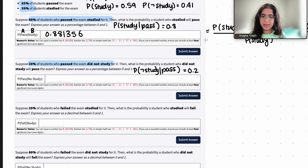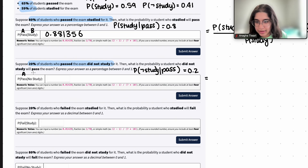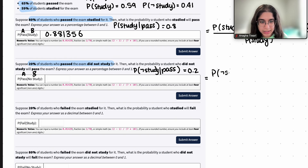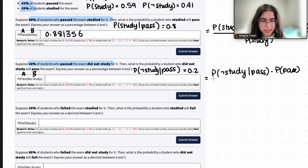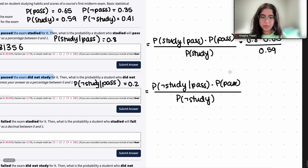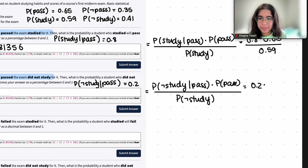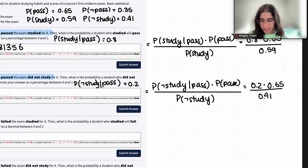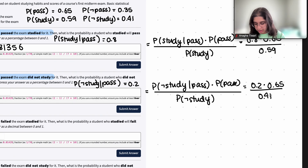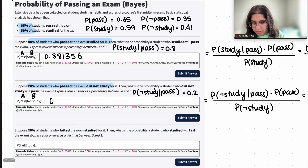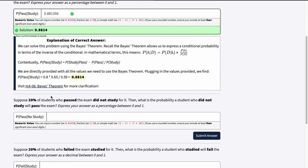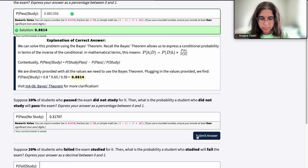To find this probability, it's the same approach as the other question. Probability of pass given no study equals probability of no study given pass times probability of pass, divided by probability of not study. That's 0.2 times 0.65 divided by 0.41. If you go ahead and solve this, it's going to be 0.31707. And that's correct.